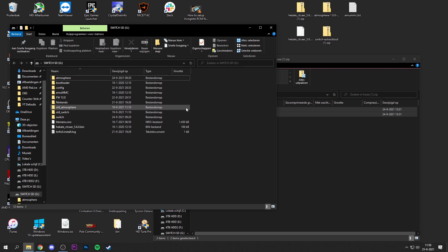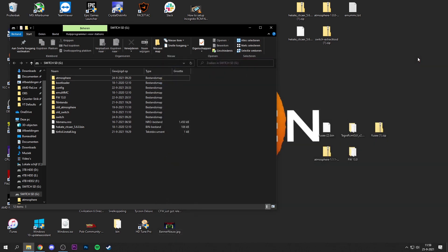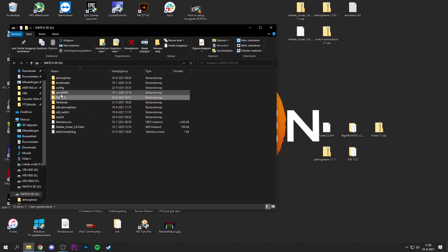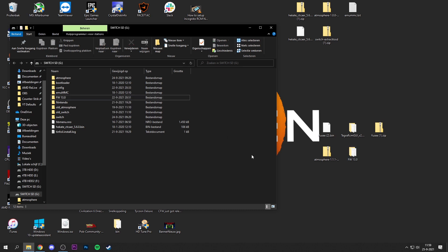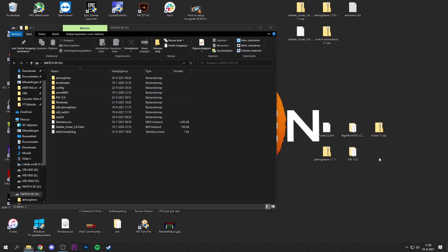Now open up the Fusee zip file which contains the signature patches, and drag and drop those two folders to the root of your microSD card as well. Now we have the latest signature patches installed. Last but not least, copy over the firmware folder — it's around 319 megabytes so this may take a while depending on your microSD card speed. Drag and drop the folder to the root of your microSD card, then eject the card from your PC and plug it back into the Nintendo Switch.